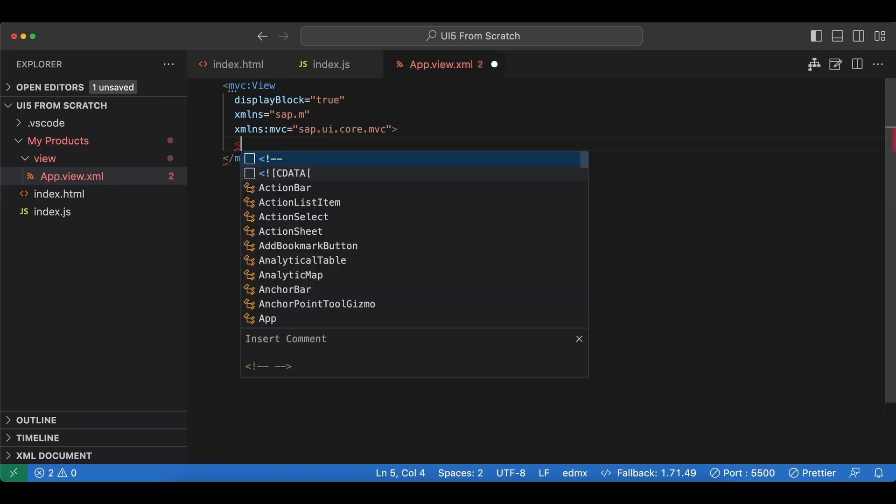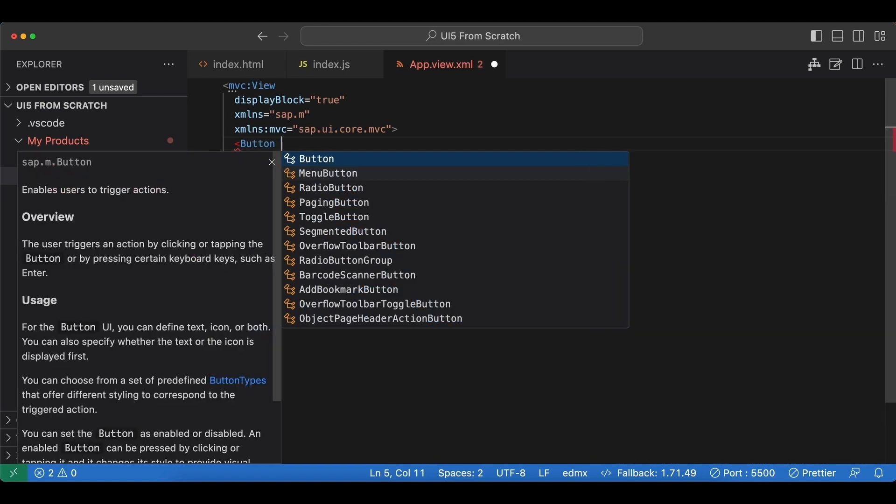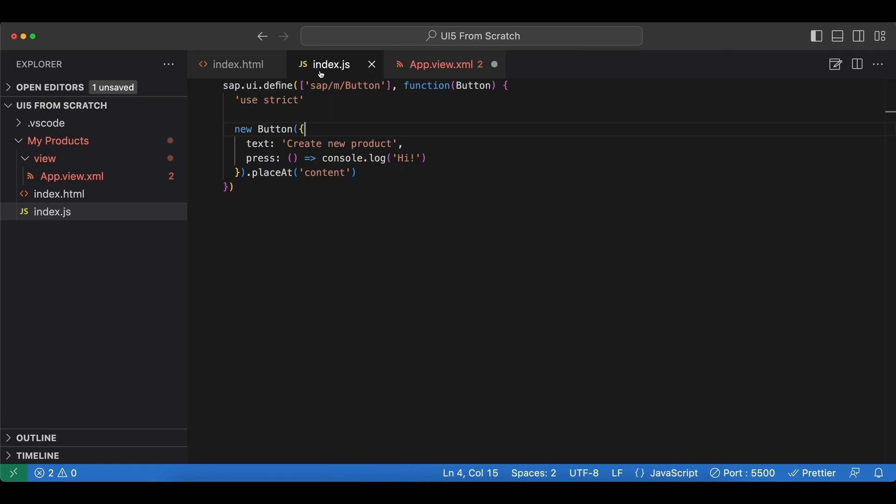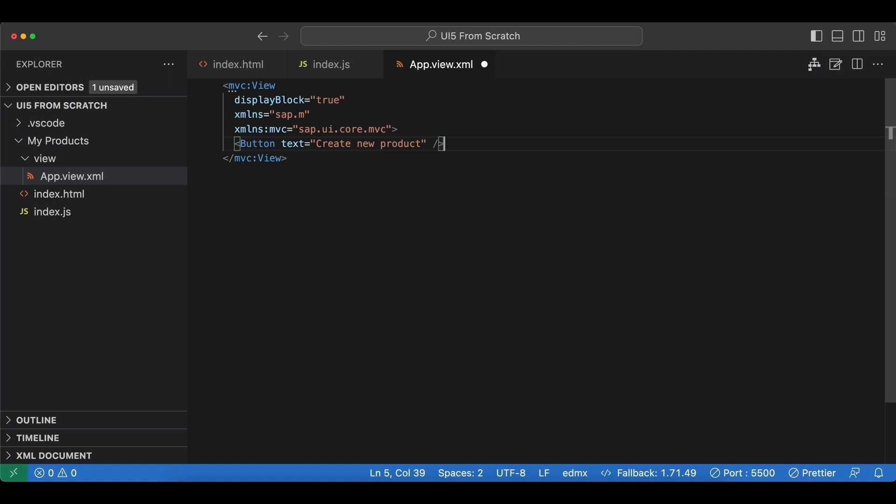As content from the mobile library, we add a button here. Let's set the text to create new product. I'll skip the press event handler for now because in the next video we are going to create a controller.js file and then we will implement the press handler logic there.